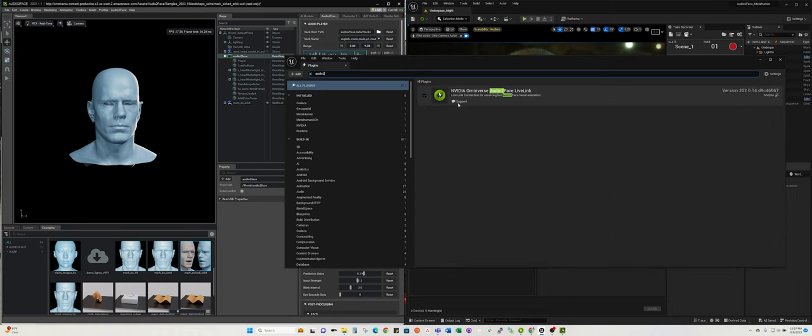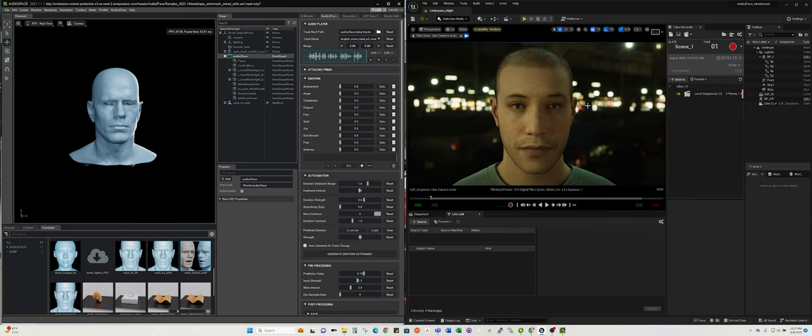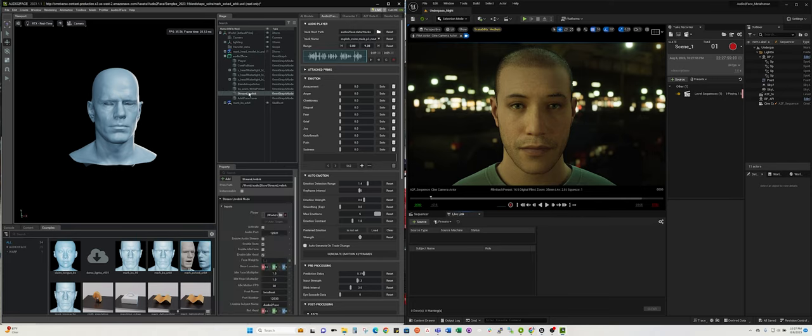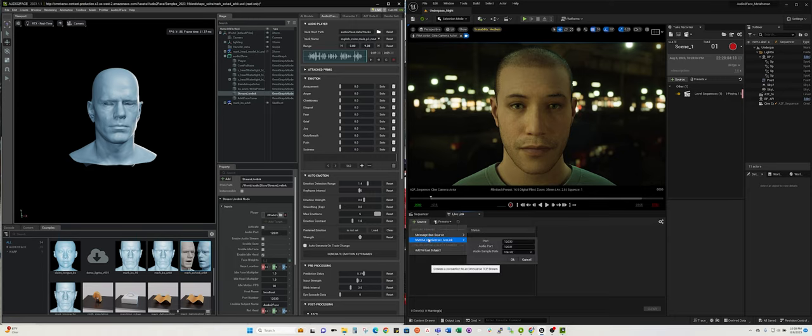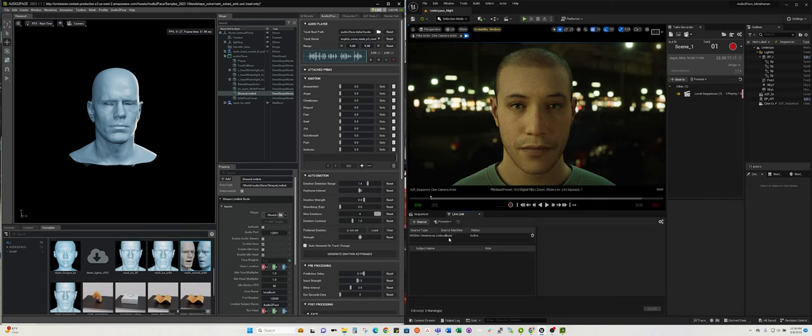You have to have the Omniverse Audio2Face Live Link installed and enabled. Once you have that enabled, you can make the connection. You'll go to the stream Live Link, and on the source you'll set Omniverse Live Link. You'll leave the port by default.